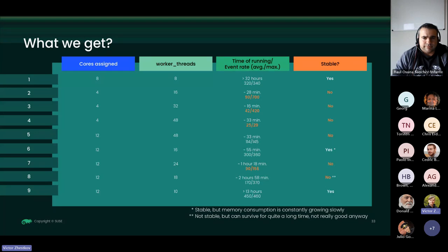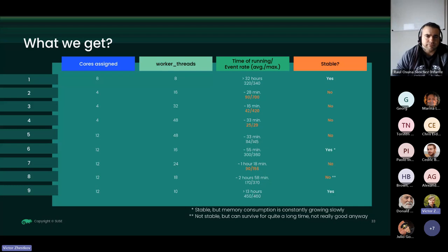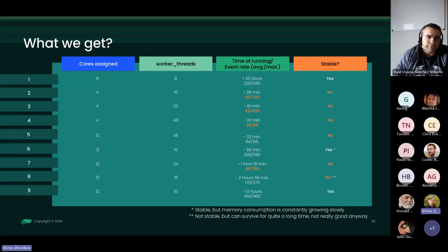After multiple attempts with different core and worker thread settings, the key finding is summarized in a table: it makes no sense to increase worker_threads beyond the number of CPUs assigned to the SUSE Manager or Salt server. Adding extra worker threads causes them to compete with each other for resources, and the kernel switches context between processes too frequently - this is a huge waste of resources. The general recommendation is to keep worker_threads slightly lower than the number of cores assigned to the Salt master server.